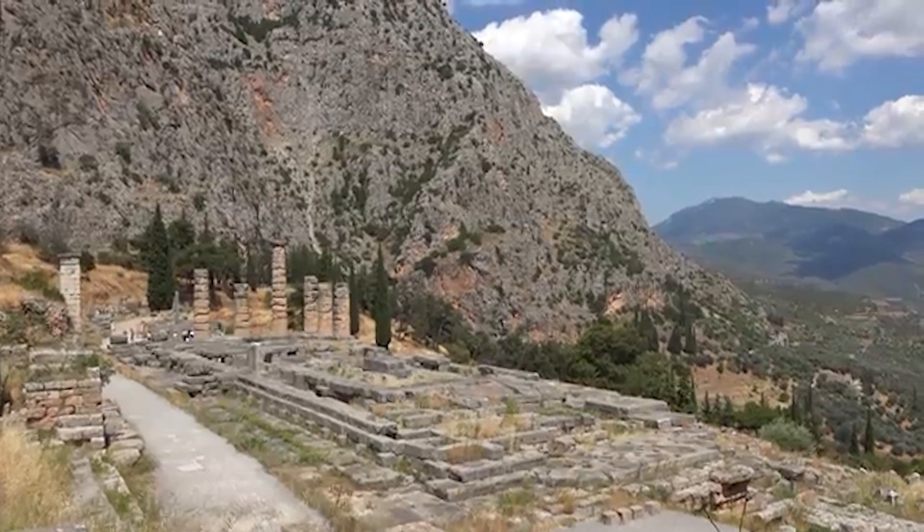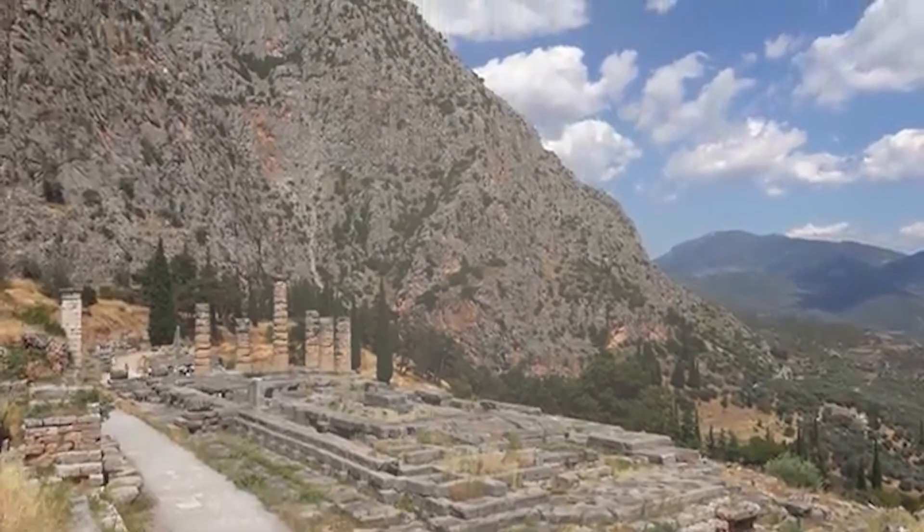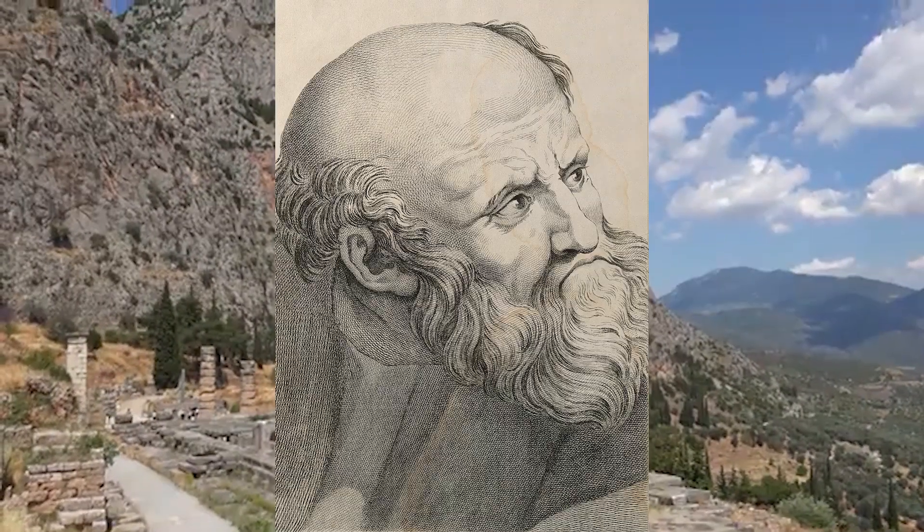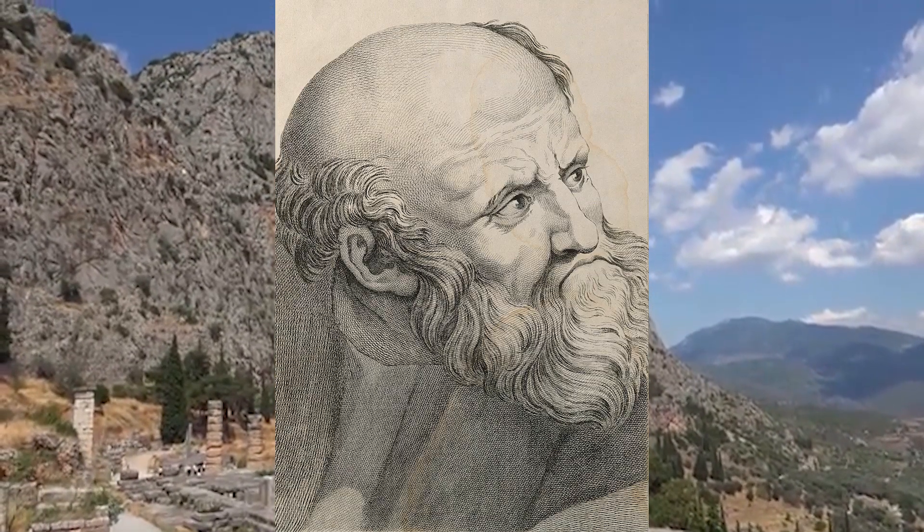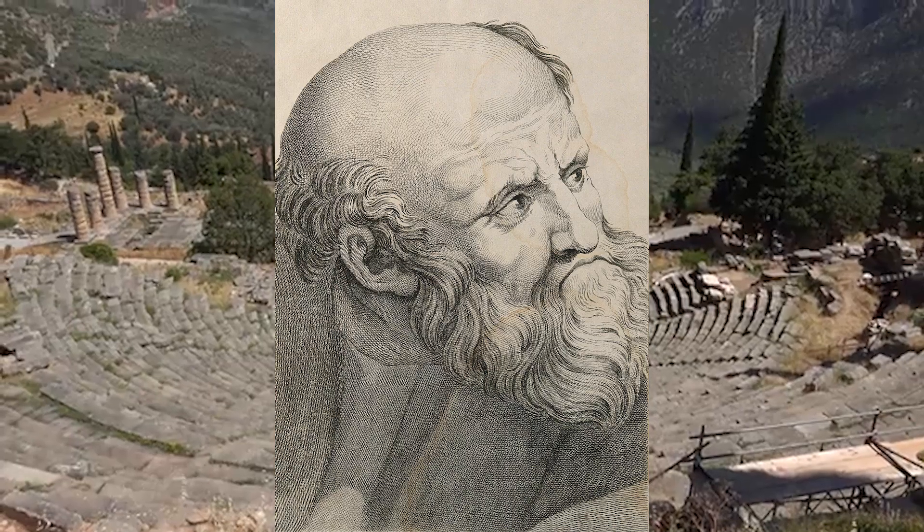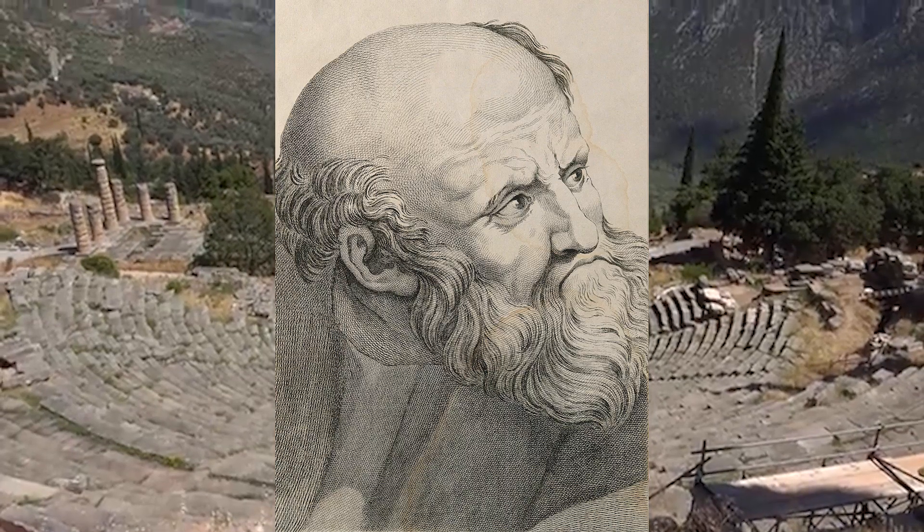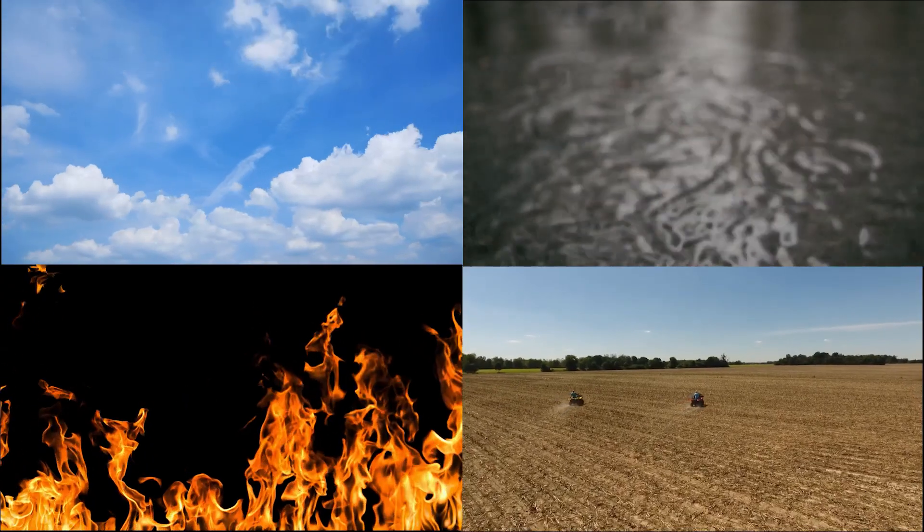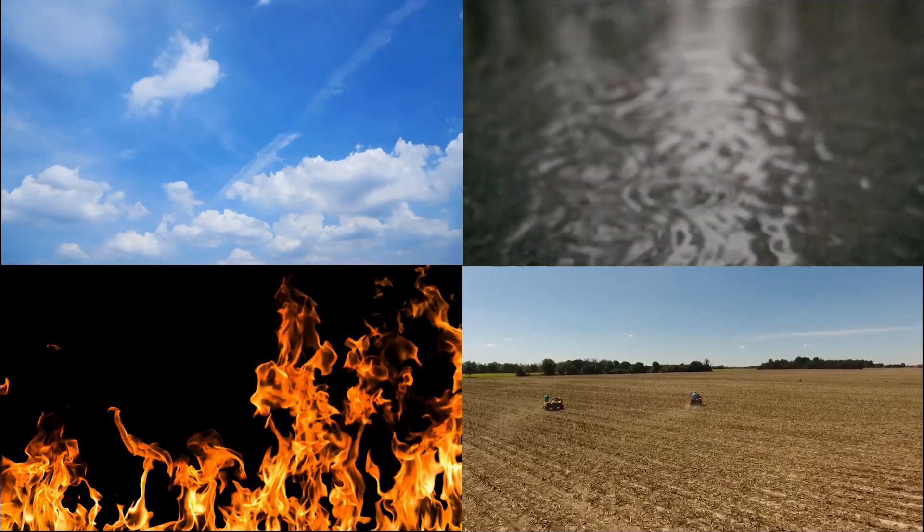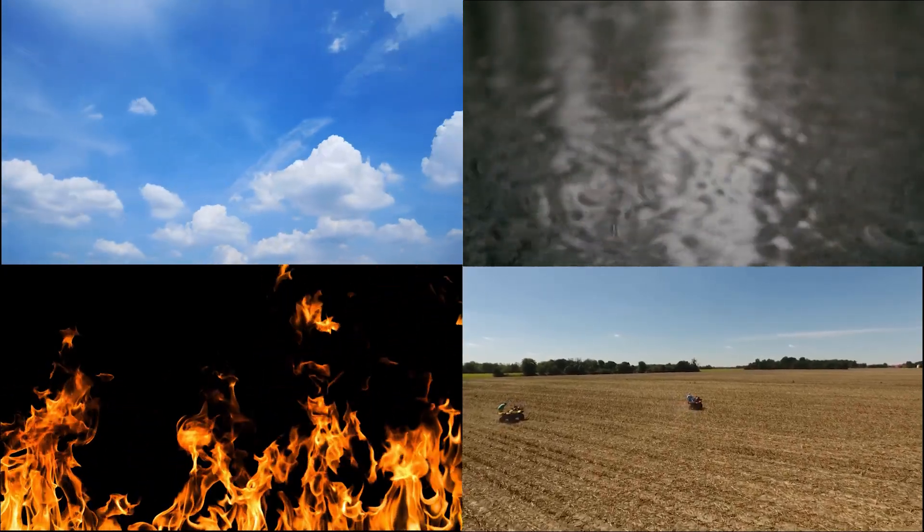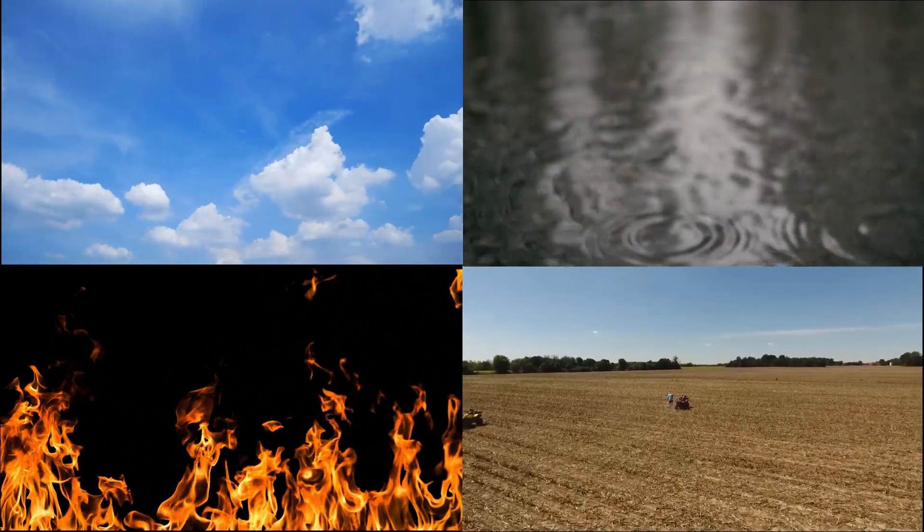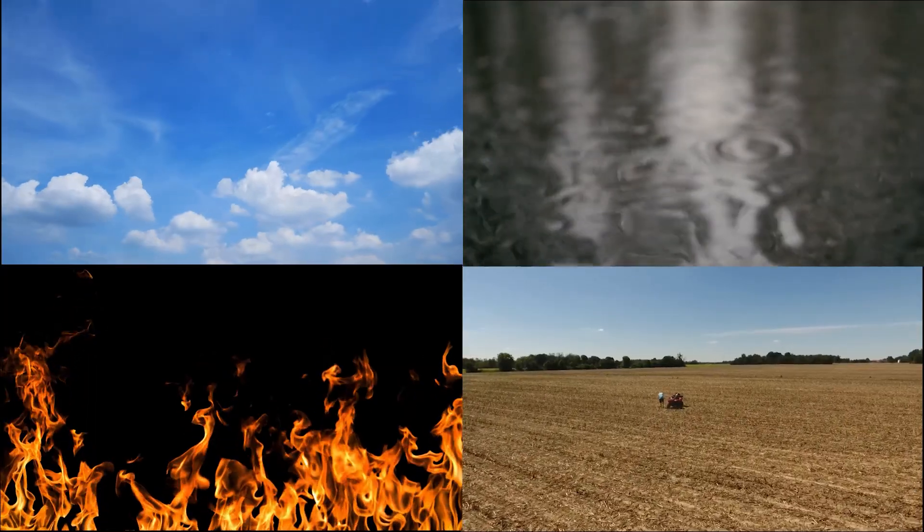For example, already in the 6th century before our era, the ancient Greek philosopher Empedocles proposed the idea that all bodies are combinations of four primary elements: water, earth, fire, and air. Their mixture in different proportions gives substances their physical and chemical properties.